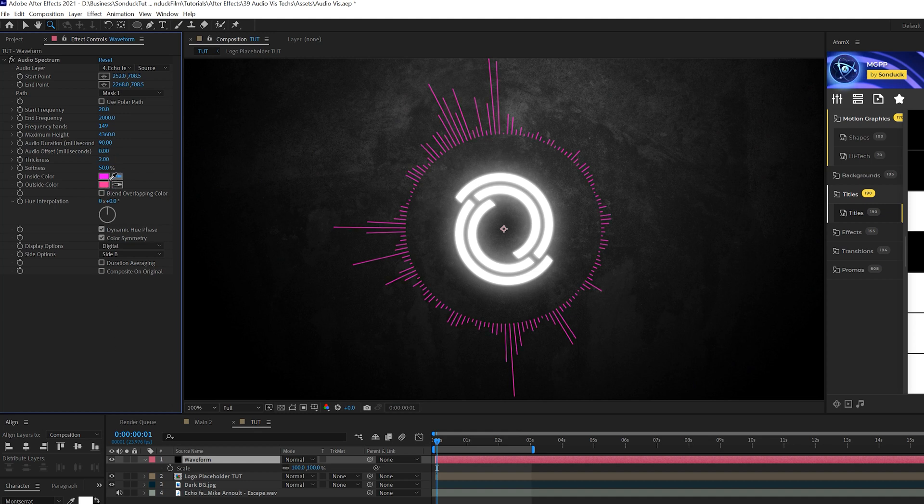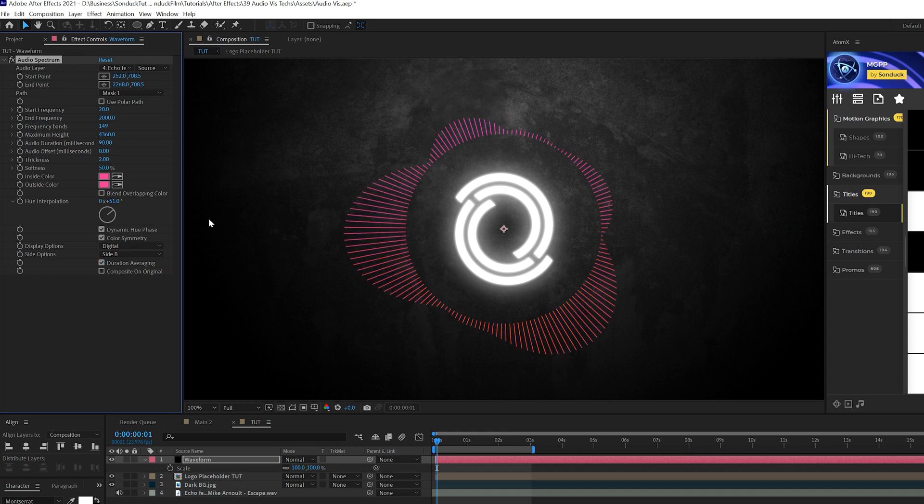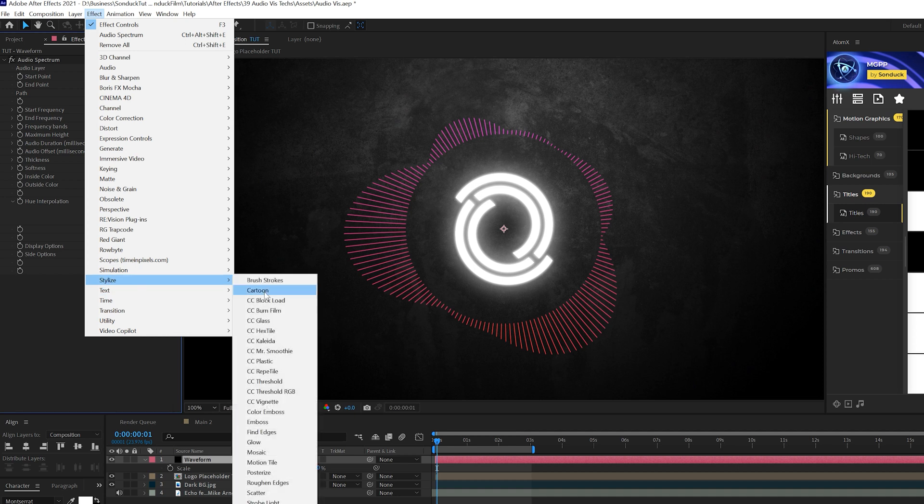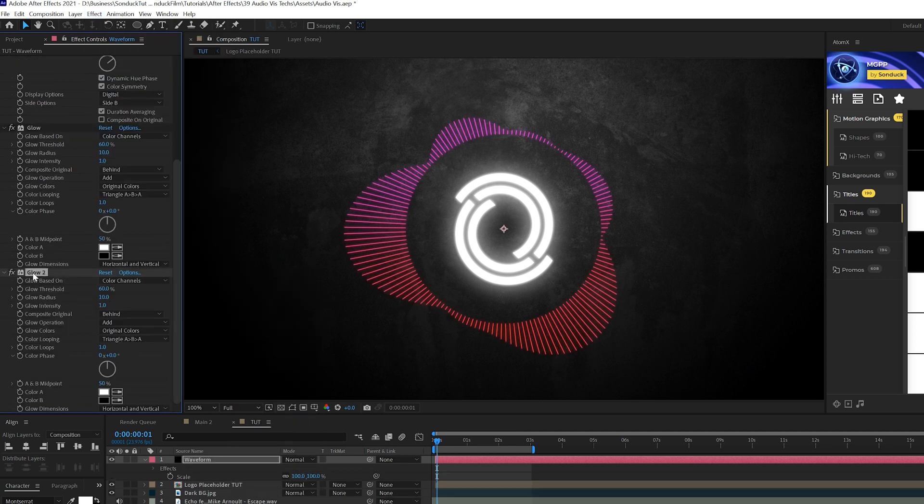And this is where we get to play with our color. So I'm going to come here and just select this pinkish color here. And what we're going to do is we're coming to hue interpolation and we can increase the degree by a little bit and you'll get a little bit of a multicolor variation here. And one thing I like is checking on duration averaging. And one last thing we'll do here is come to effect, stylize, and we'll grab glow.